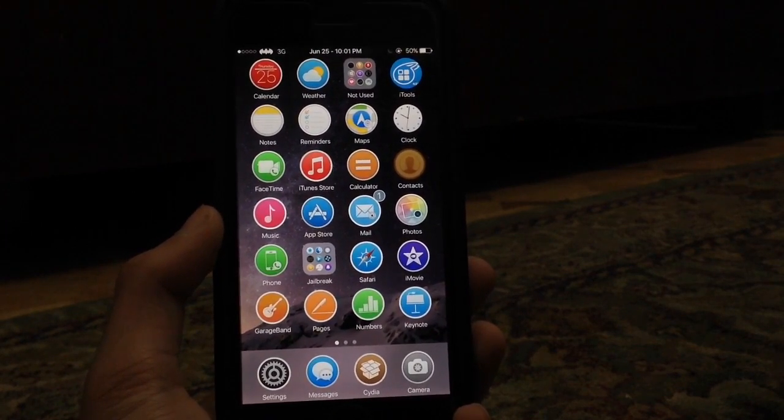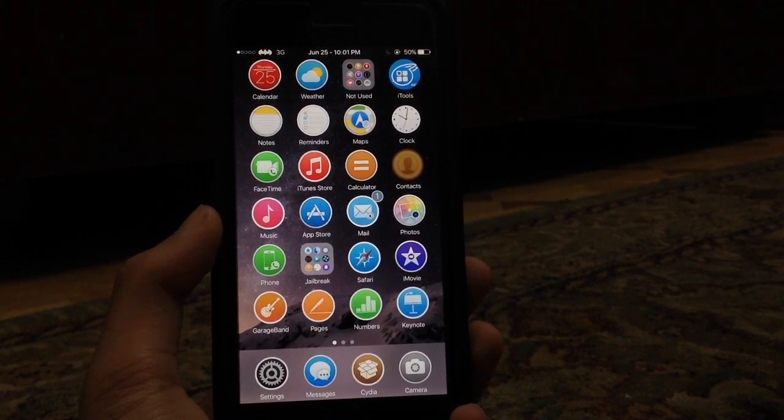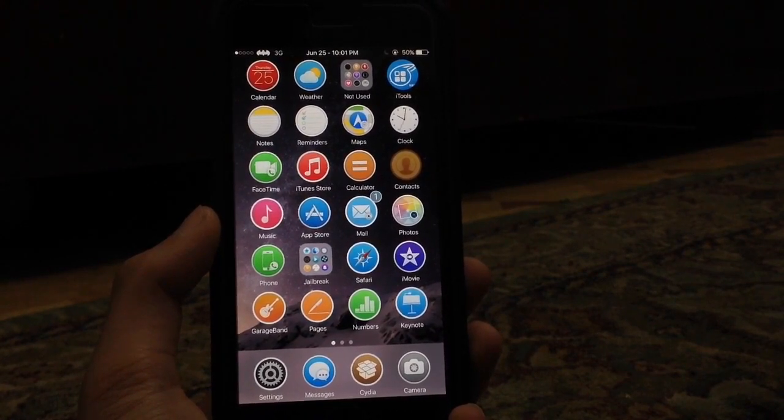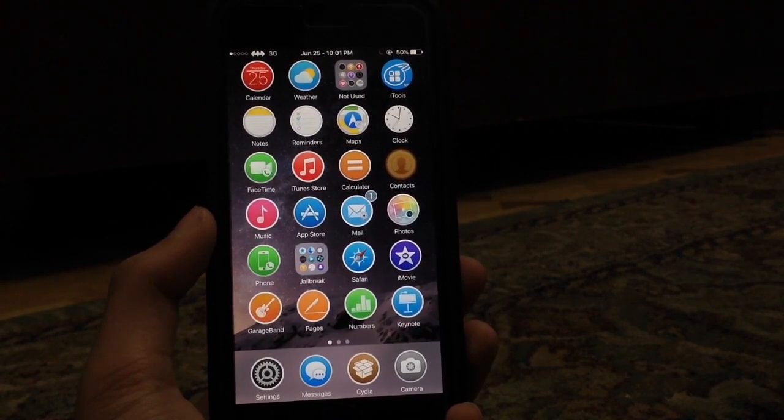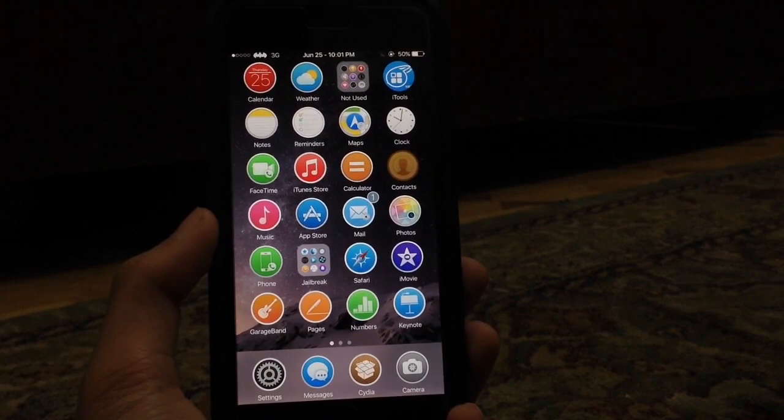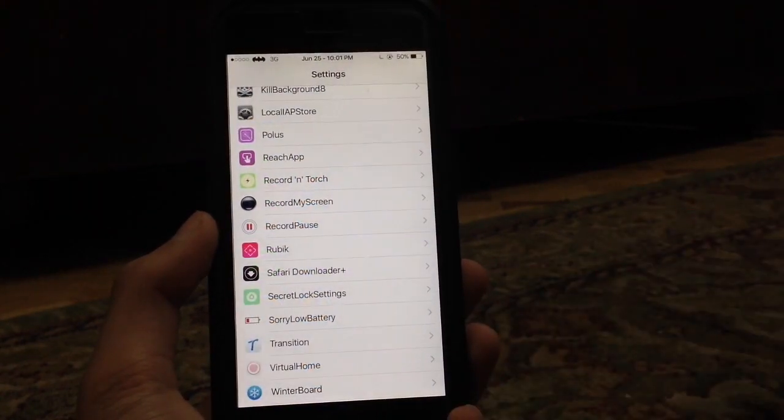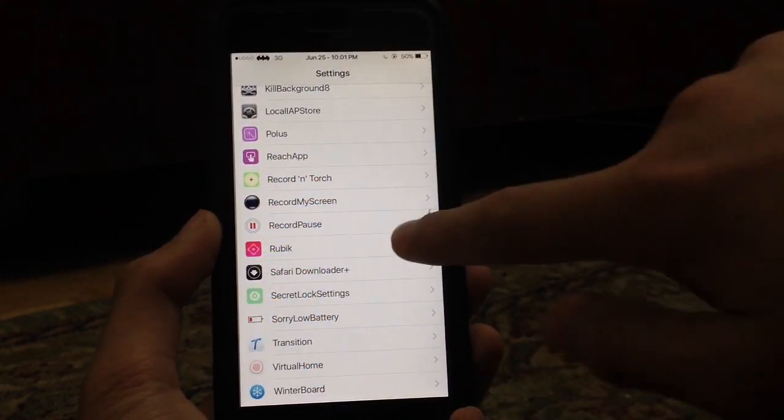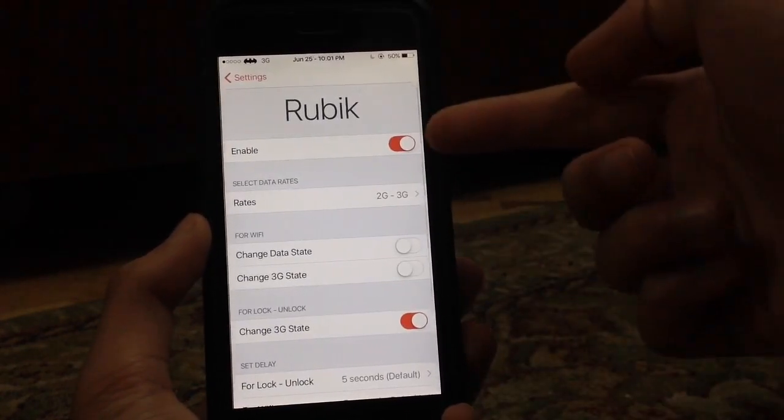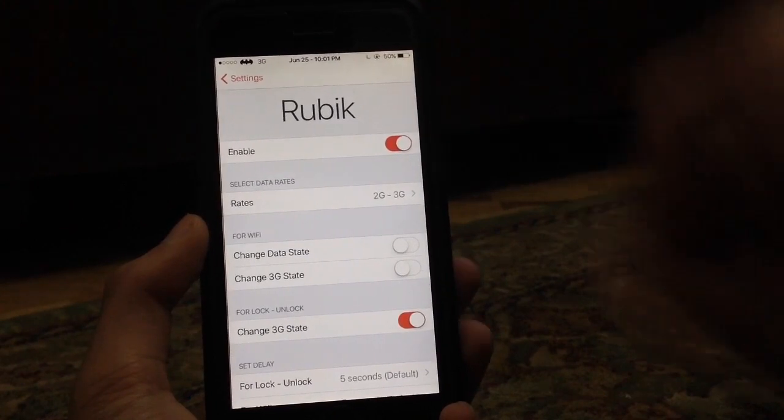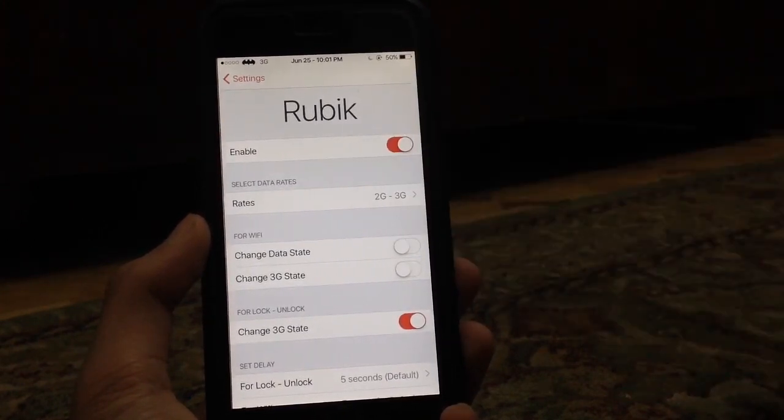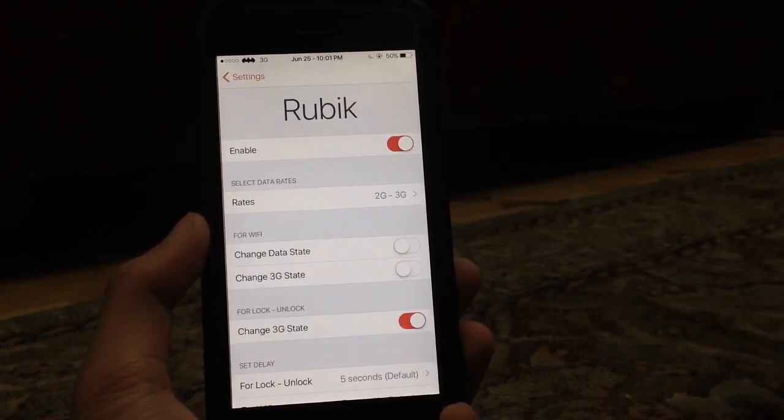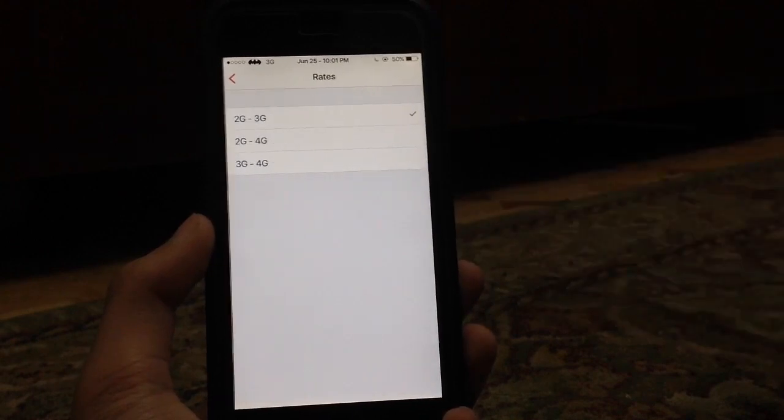For the first tweak, it's called Rubik. What Rubik does is it allows you to preserve some battery by changing the state of cellular data. If you go to settings and then go to Rubik, as you can see there's a kill switch up top, and it will ask you to select the data rates of your country. You can select 2G and 3G, 2G and 4G, or 3G and 4G.